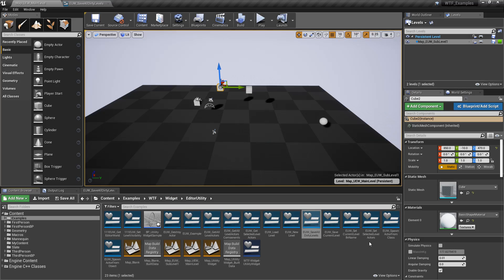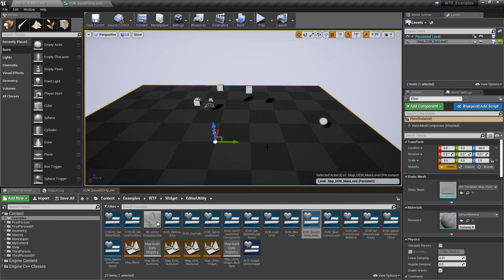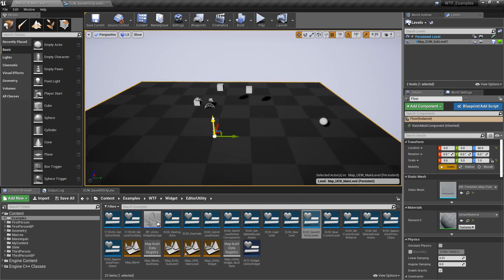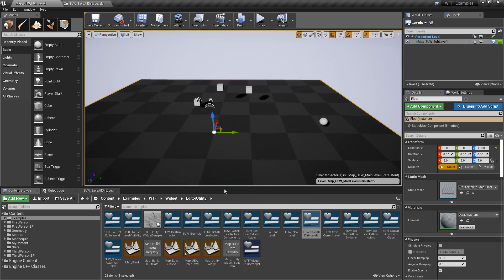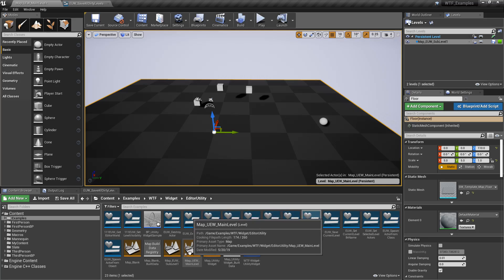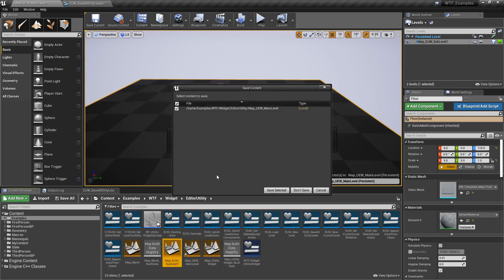In this case nothing in here is dirty. I'm going to grab my floor, which is in my persistent level, and move it. Now you'll notice we have a little asterisk in the bottom left of my map — that means we've dirtied this level.